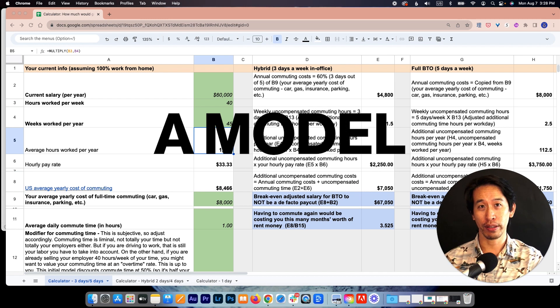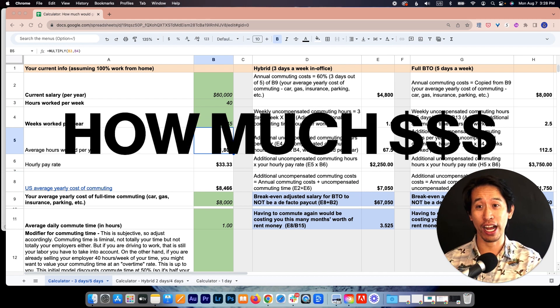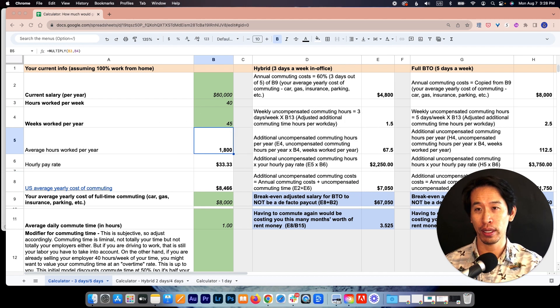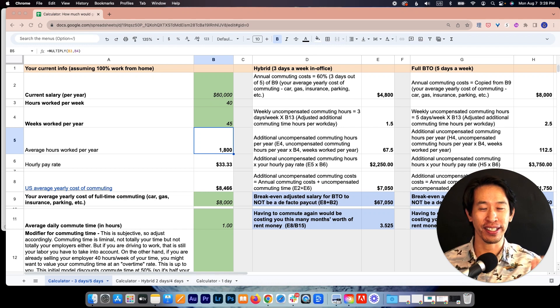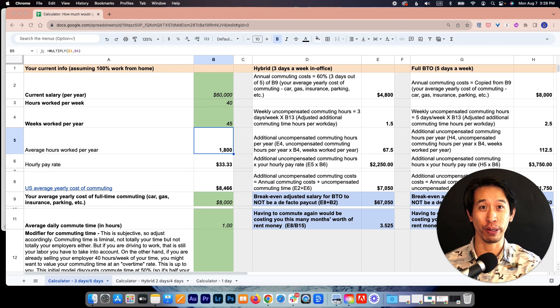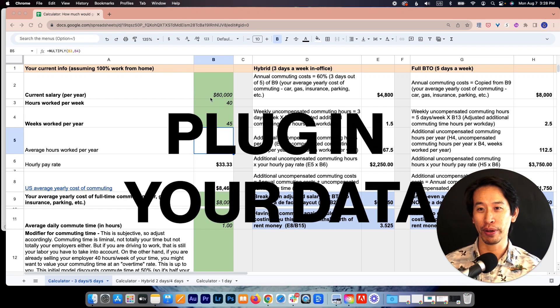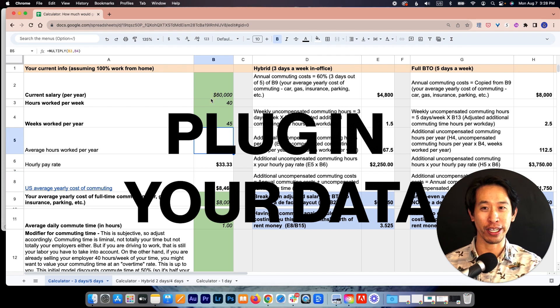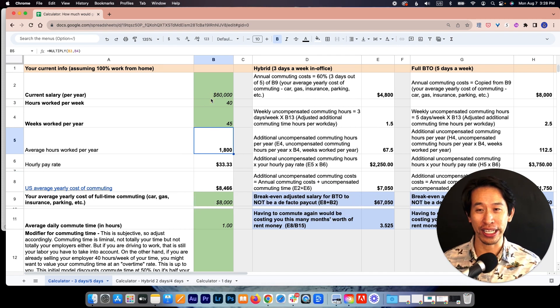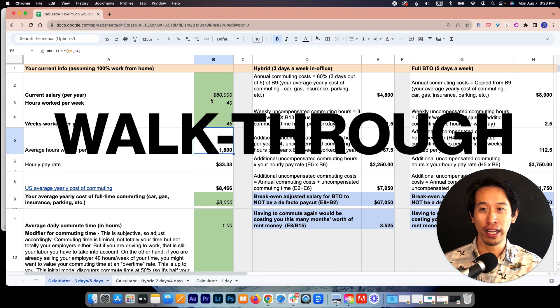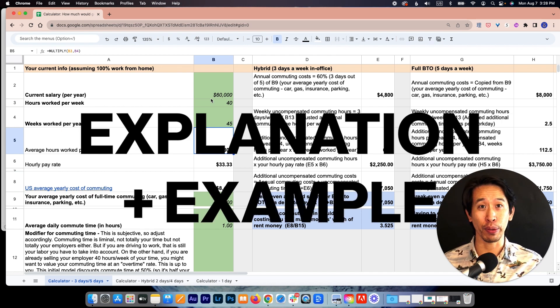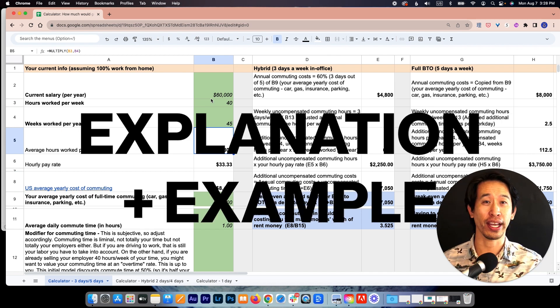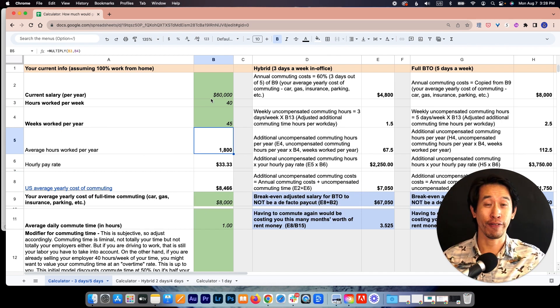because your time is worth money and also commuting costs money as well. I've built a model here to help you calculate exactly how much. If you just want to plug in some numbers to figure out your situation, you just need to put in your own information here in the green cells that have italics. I'll walk through this example now and explain my model if you want to follow along.